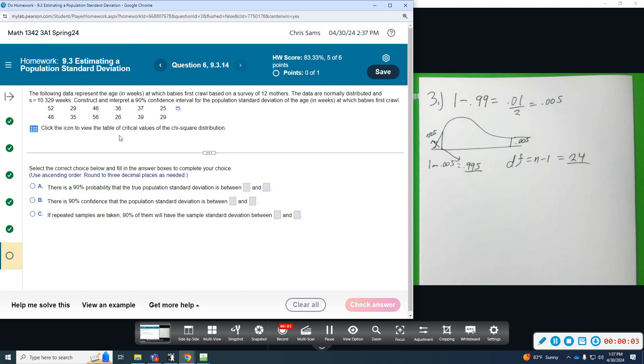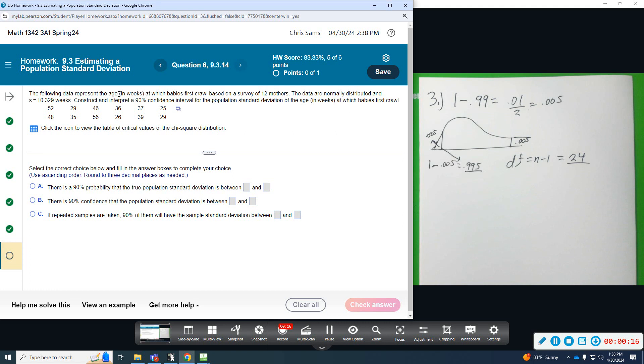Number six: The following data represent the age in weeks at which babies first crawl based on a survey of 12 mothers. The data are normally distributed. S is 10.329 weeks. We're going to do a 90% confidence interval and interpret the results.